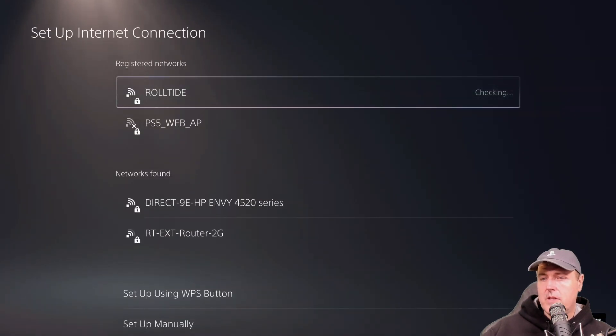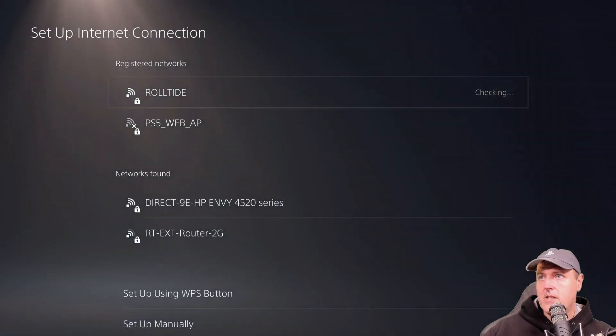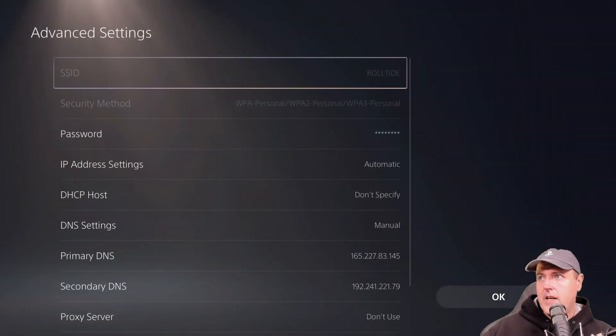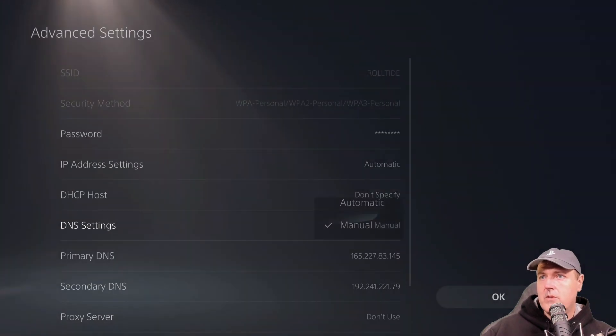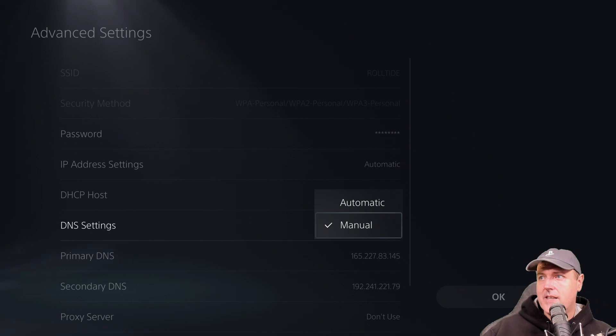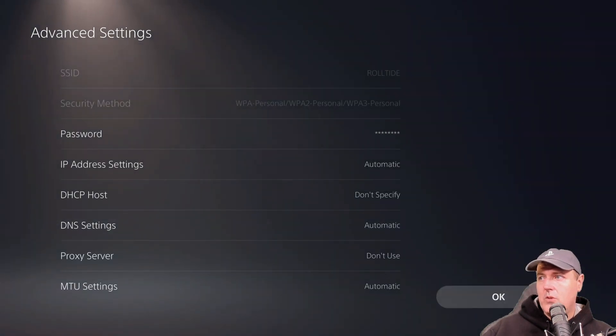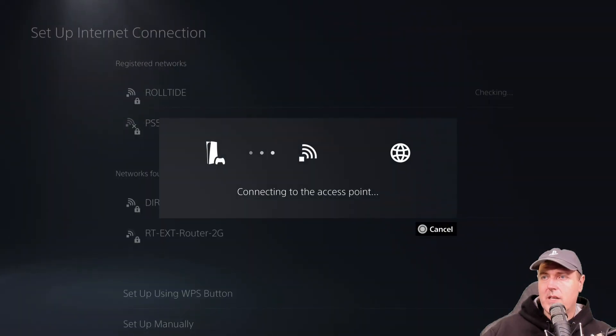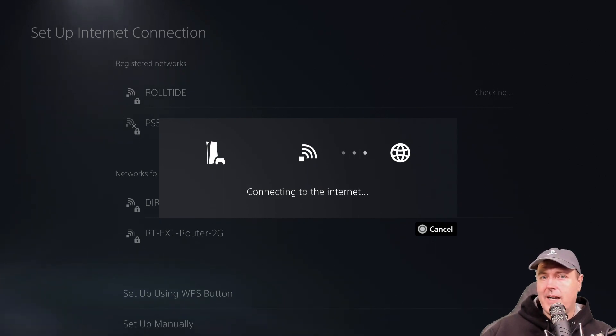So now we'll go into the advanced settings here and I'm going to go down to DNS and I'm going to set that to automatic. Now that will get rid of the way that we're currently blocking updates.